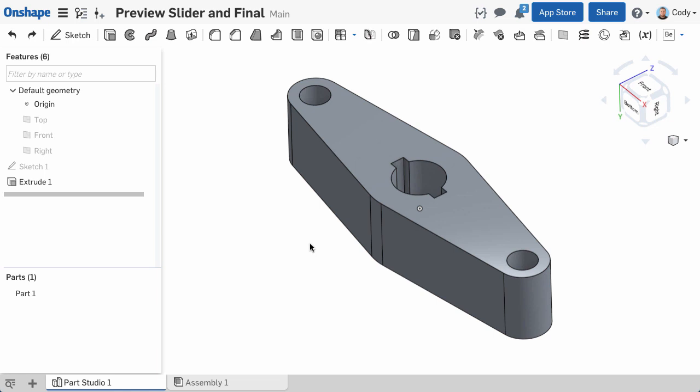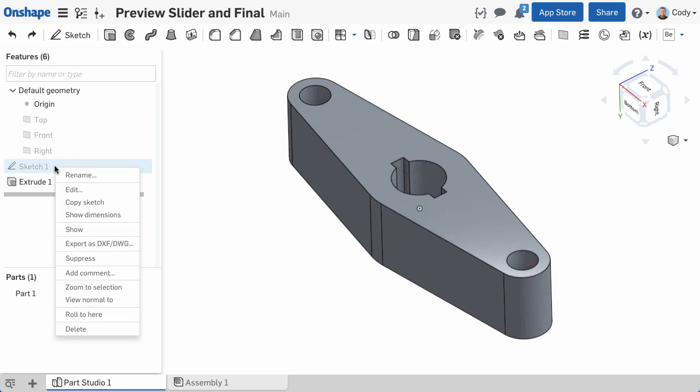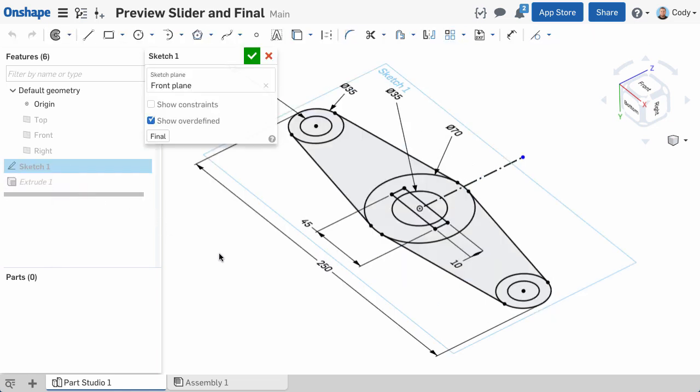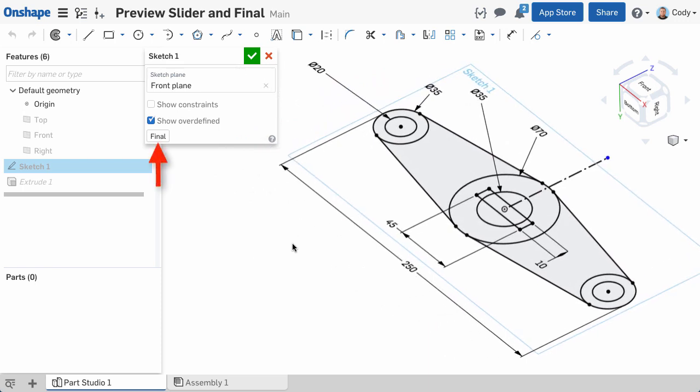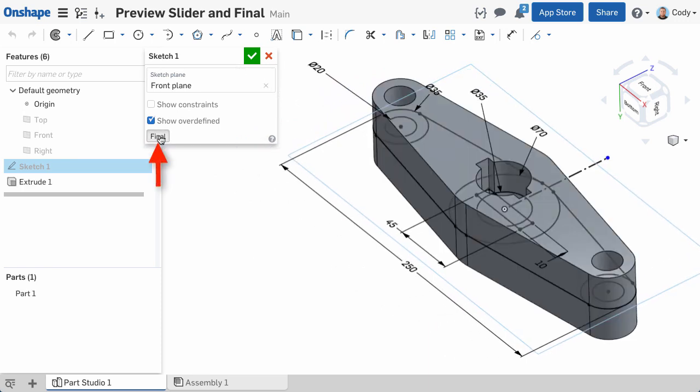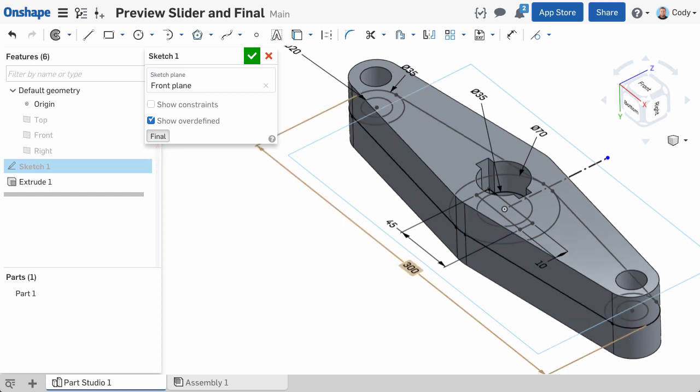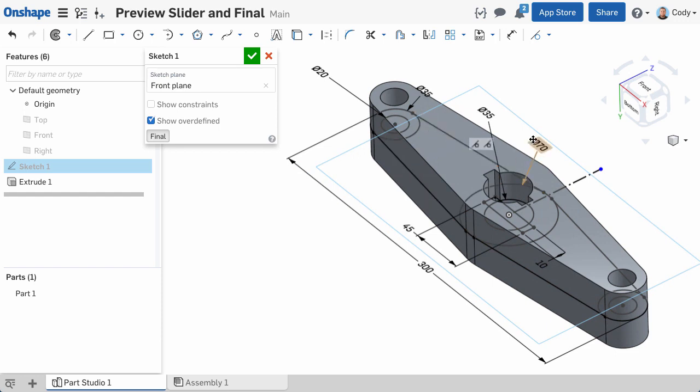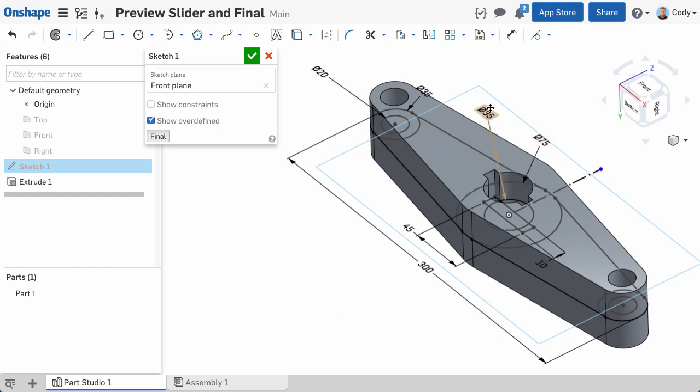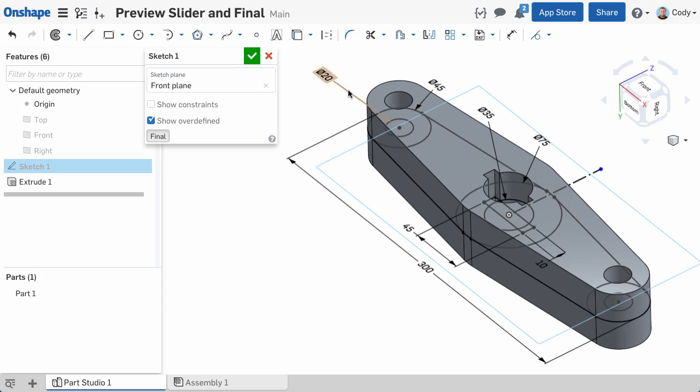The next thing to discuss is the final button. Anytime you edit a sketch that has been used to create a feature, you'll notice a final button in the bottom left corner of the sketch dialog. If you click final, the model will rebuild live while you make changes to your sketch. This is a great way to make changes to the sketch and see the impact immediately, without going back and forth rebuilding and editing the sketch.